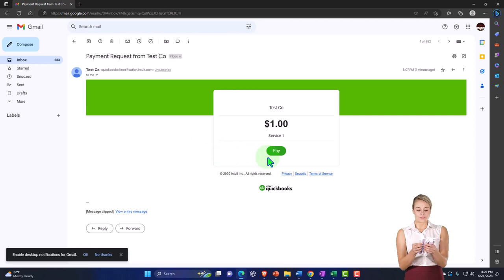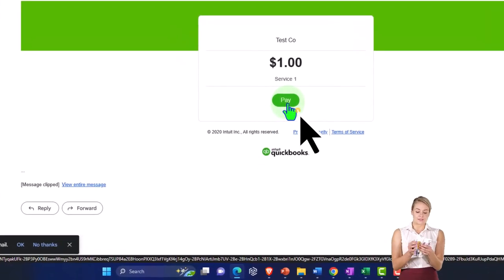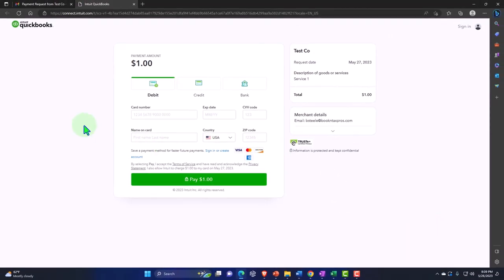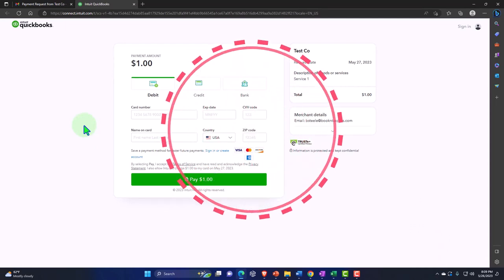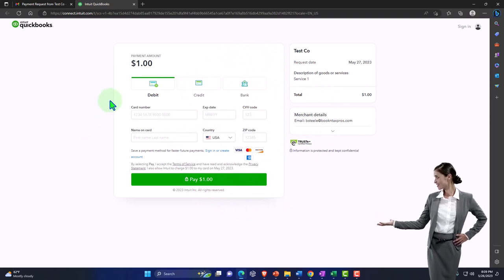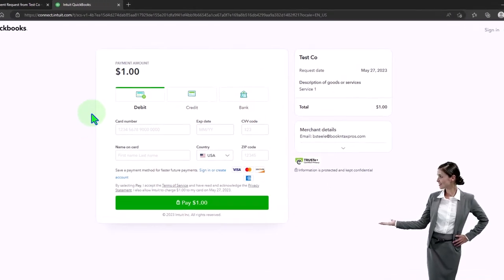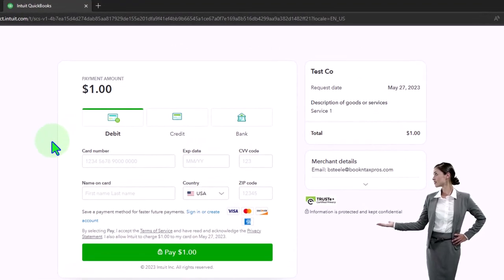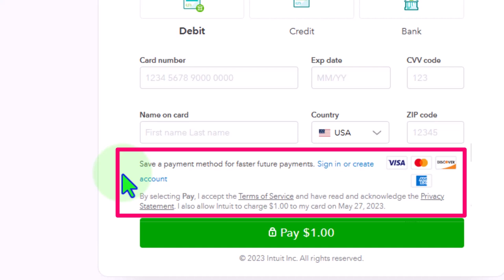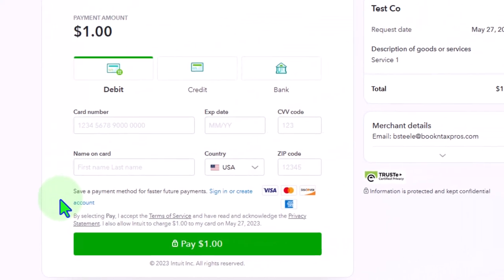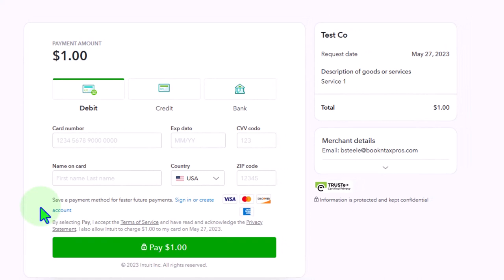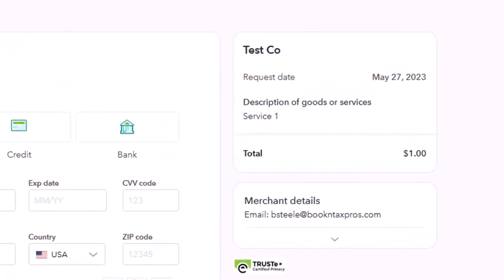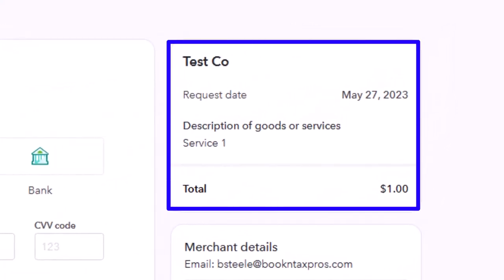Here's the actual email with the payment link. When the customer clicks the link they land on a payment page with options for debit card, credit card, or bank transfer. They can save their payment method for faster future payments. Similar to the invoice, they could also set a future payment date if they wanted to manage the timing of their payment.